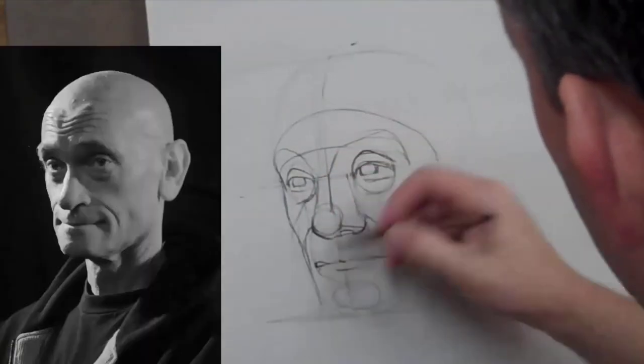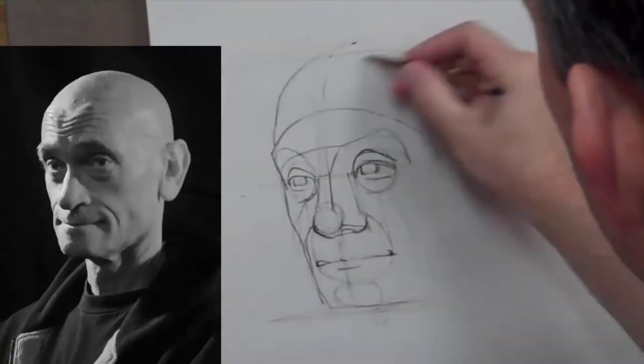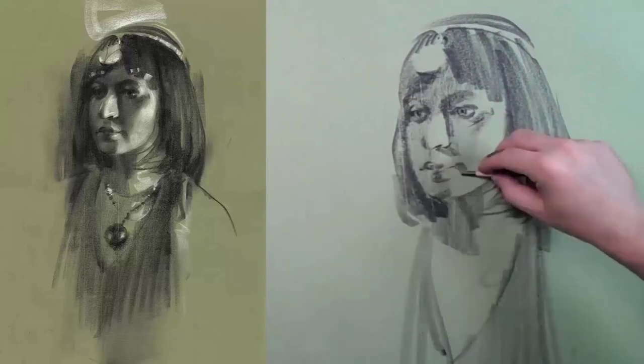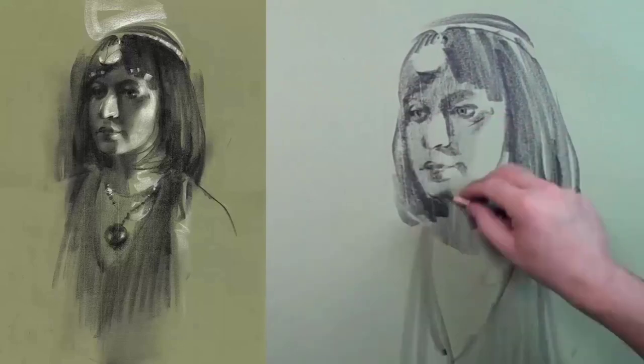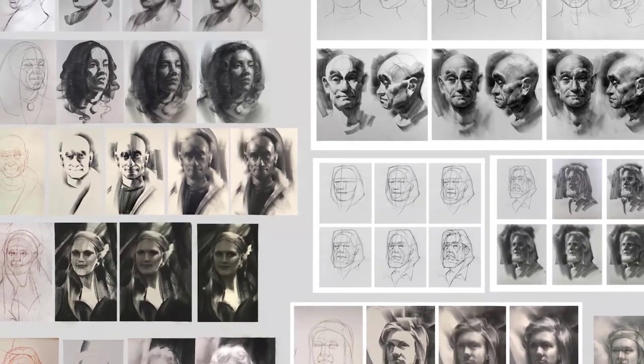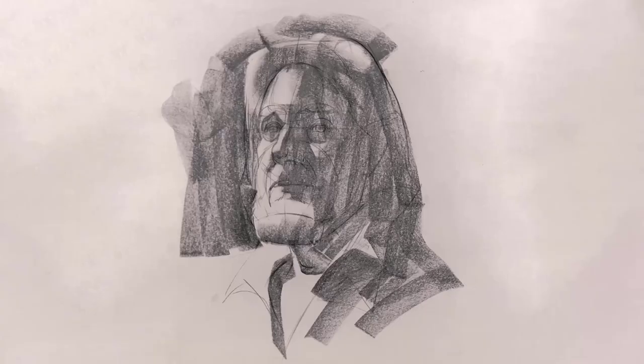Every week is going to be filled with tutorials, demonstrations recorded live for you, showing a wide range of subjects, approaches, lighting scenarios, and solutions.